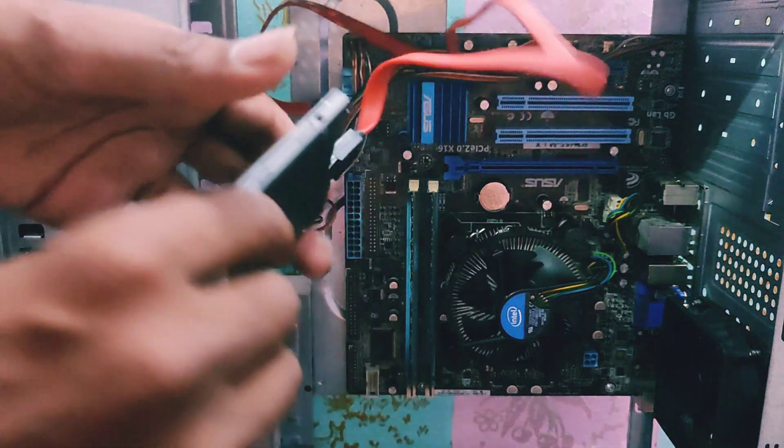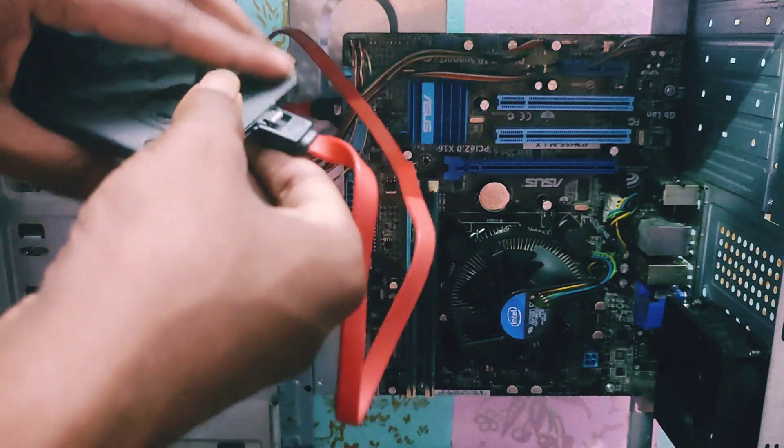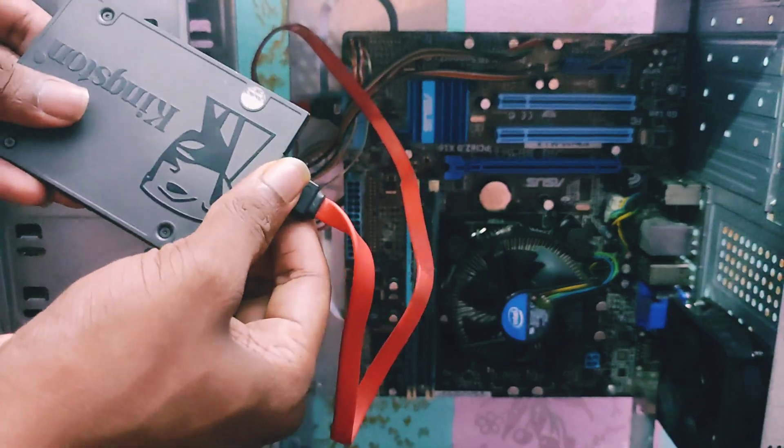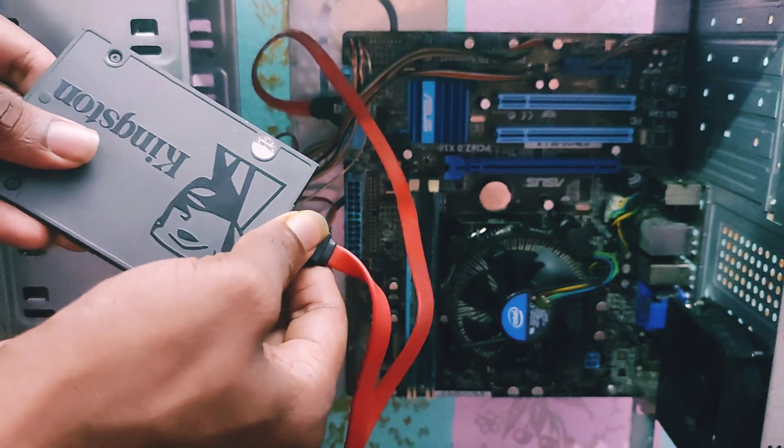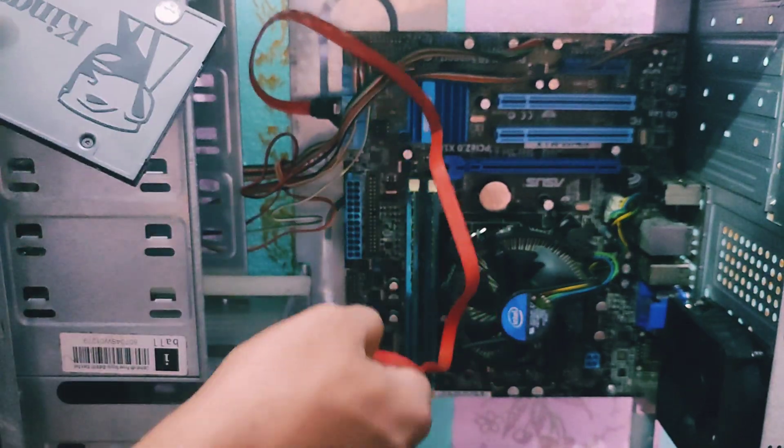For that, first we remove the old SSD or hard disk drive from our old PC.